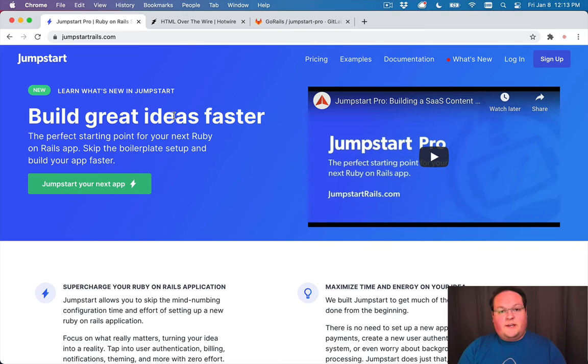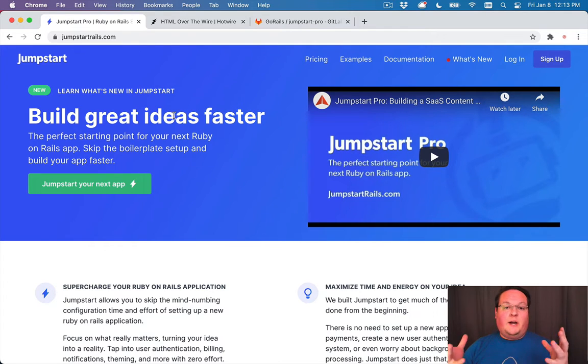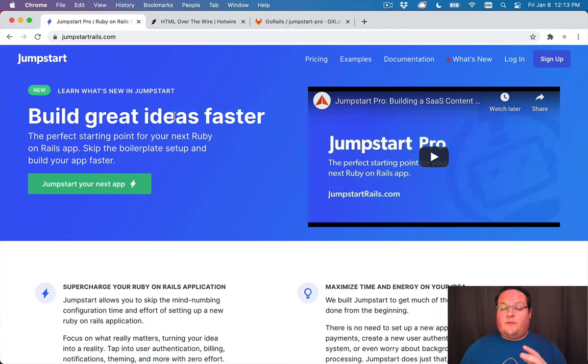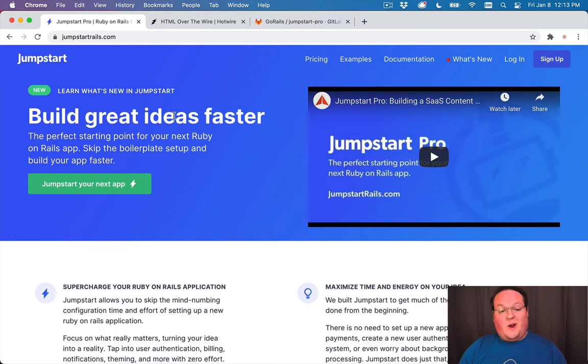Hey there, we just updated Jumpstart Pro to use Hotwire.js as an upgrade from Turbolinks and our Turbolinks render setup previously.